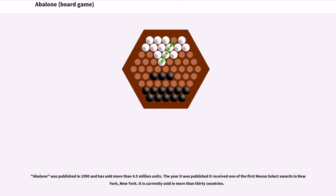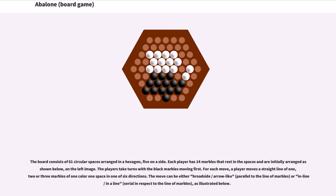The board consists of 61 circular spaces arranged in a hexagon, five on a side. Each player has 14 marbles that rest in the spaces and are initially arranged as shown below. The players take turns with the black marbles moving first. For each move, a player moves a straight line of one, two, or three marbles of one color one space in one of six directions.